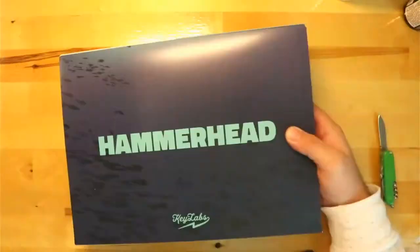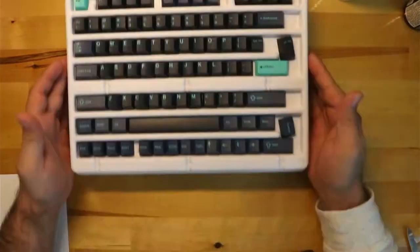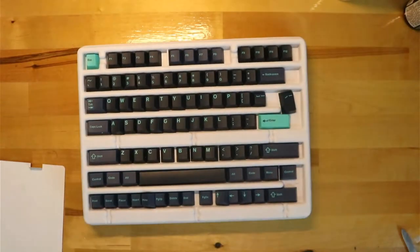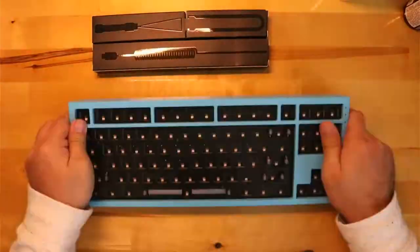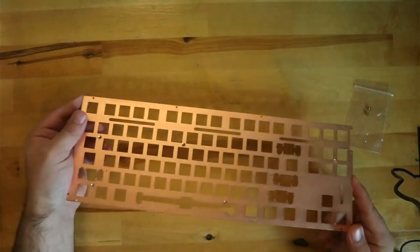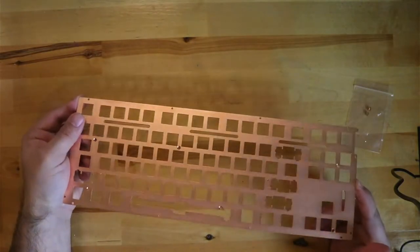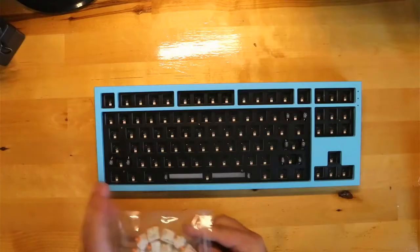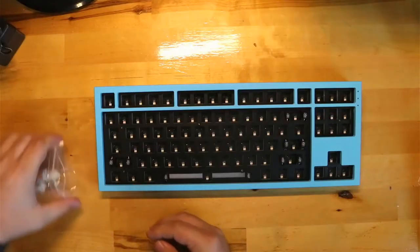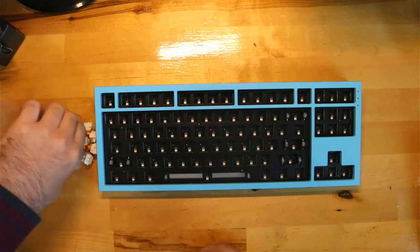When I found out that the GMK Hammerhead set was available, I bought the dark set, an NK87, and a copper plate from Novel Keys, and then I bought some Glorious Pandas from Micro Center.